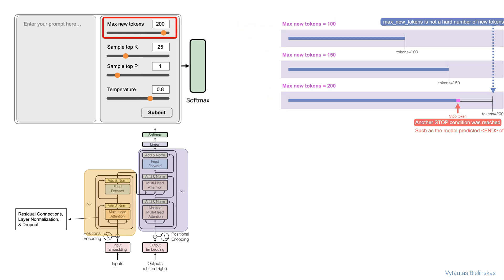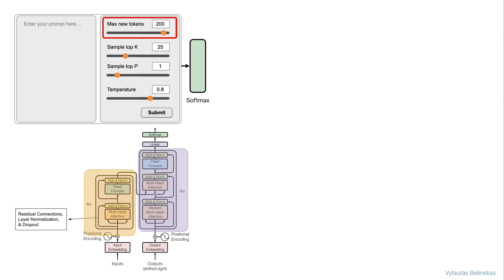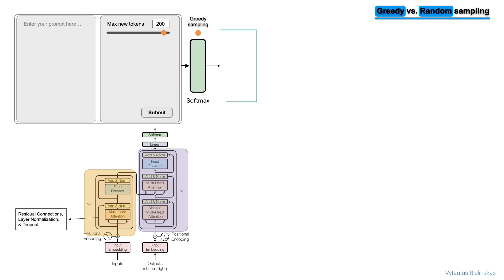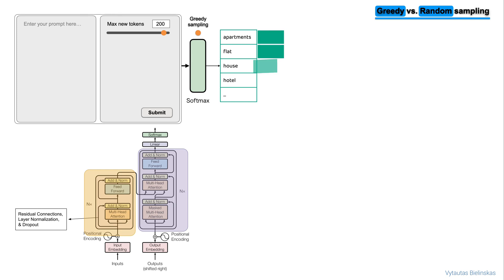We can talk now about greedy and random sampling. Let's start from greedy sampling. For this example, let's have some random possible outputs with their probabilities. Imagine that this is a list that carries the complete dictionary – apartments, flat, house, and hotel – and their probabilities on the right. Remember, the output of the transformer softmax layer is a probability distribution across the entire dictionary of words that the model uses.